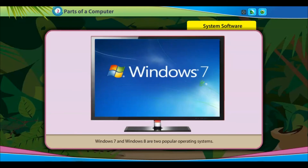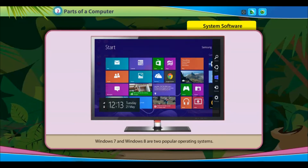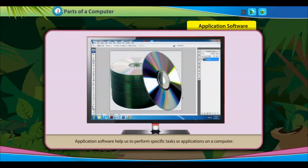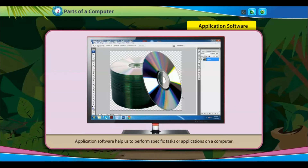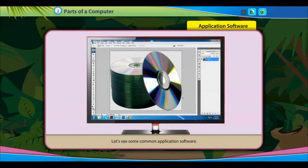Windows 7 and Windows 8 are two popular operating systems. Application software helps us to perform specific tasks or applications on a computer.